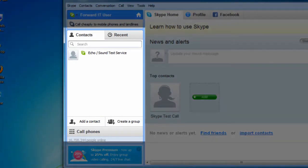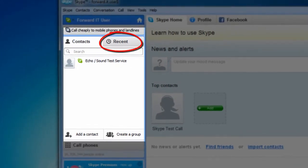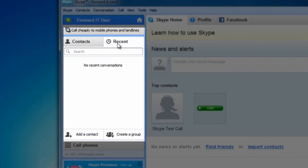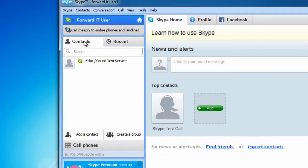On the left of the Skype window you will see a contacts tab. Once you have added your Skype friends, this is where you will find them. Next to that is a tab listing all your recent calls. Since we haven't made any yet, this tab will be blank.